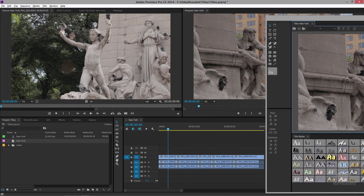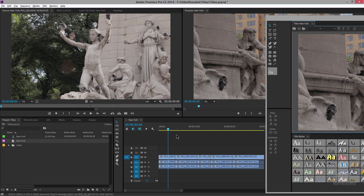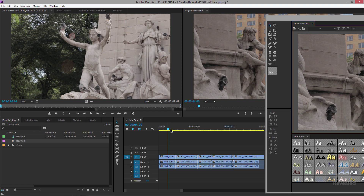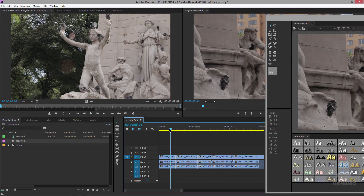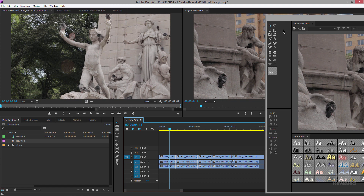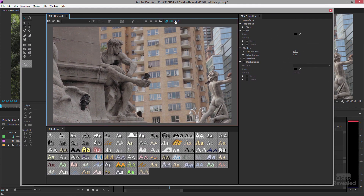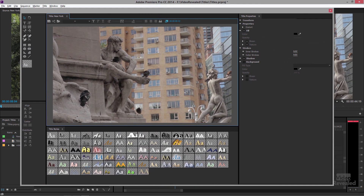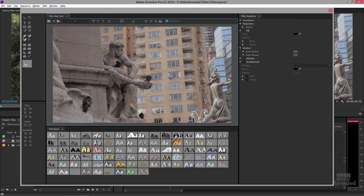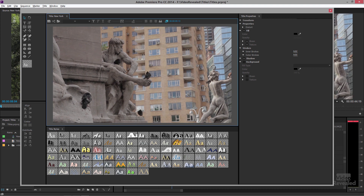We didn't. We actually created a new title and put it in the project bin where we had the project bin open. We just happened to be viewing the title at that point, and I can change that either by moving it around in here or by clicking and dragging left and right — I'm actually moving it in the timeline.